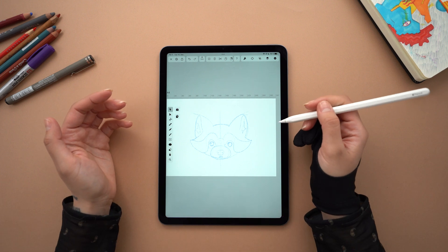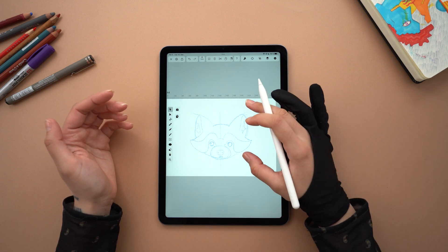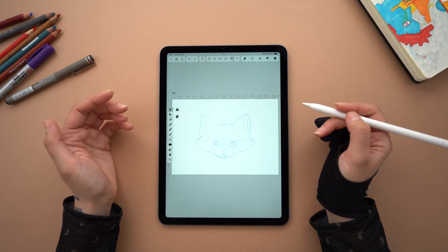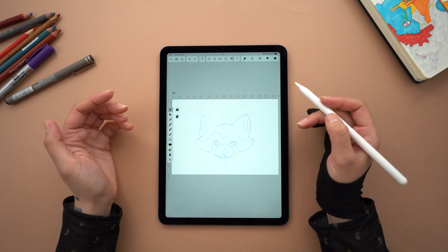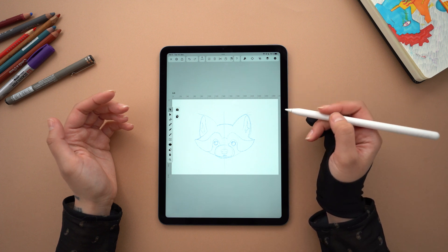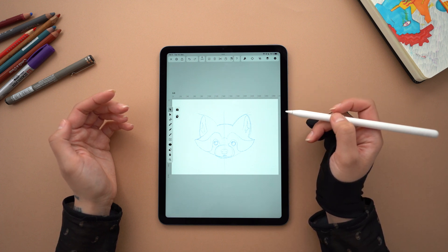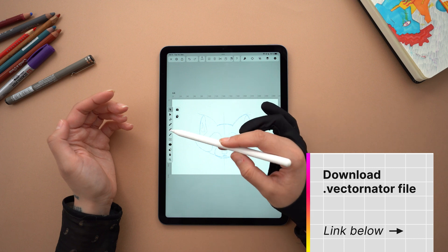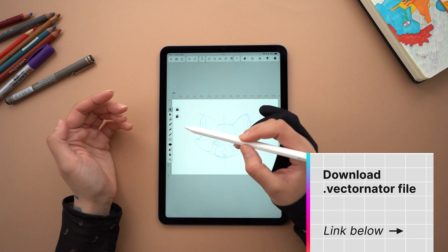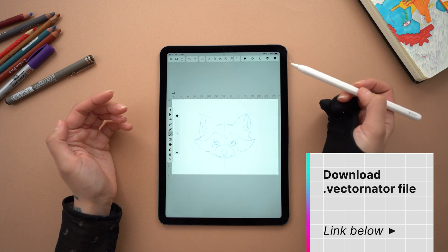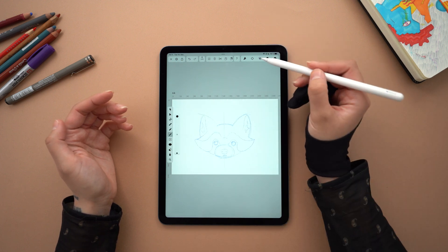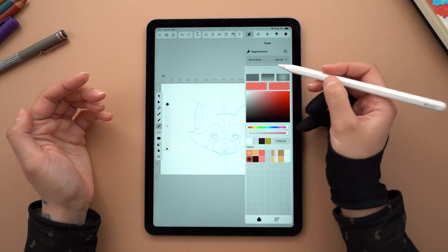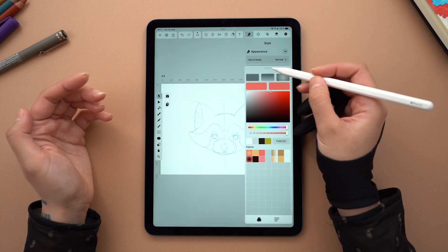I've got my sketch ready, which you can create based on a real-life reference, or you can simply use my own artwork. You can find a download link to the Vectornator file in the description box below. But before we jump in, I want to show you how to create a few gradients, because they are key in making this artwork stand out.